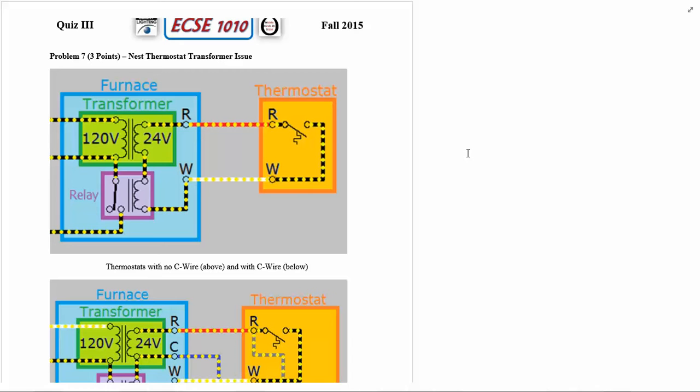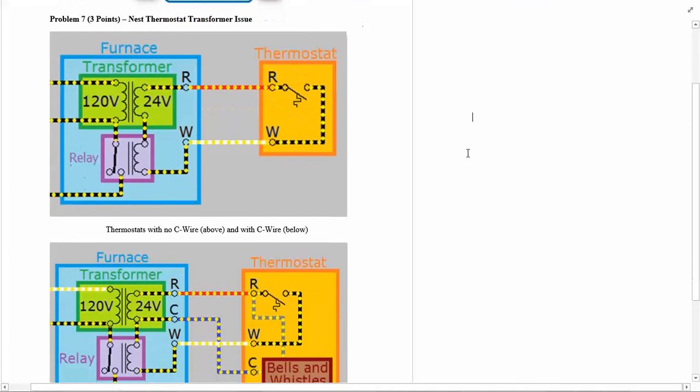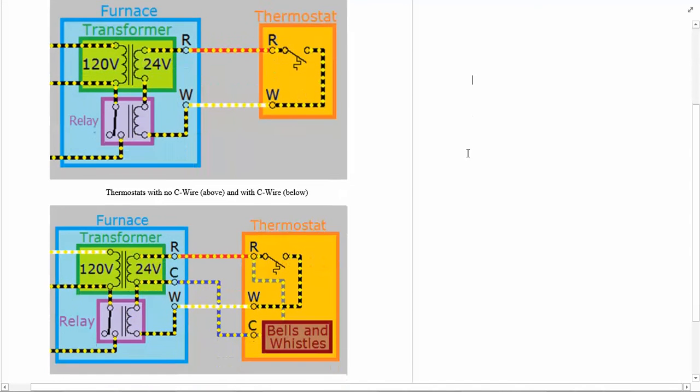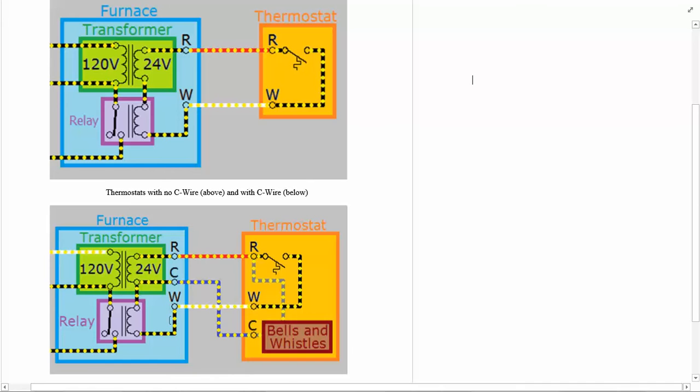We're given these two diagrams that actually come with the Nest thermostat. I did not purchase one but you can find these on their website. It shows the furnace transformer and thermostat and what you get with the transformer if you're going to use the Nest thermostat.